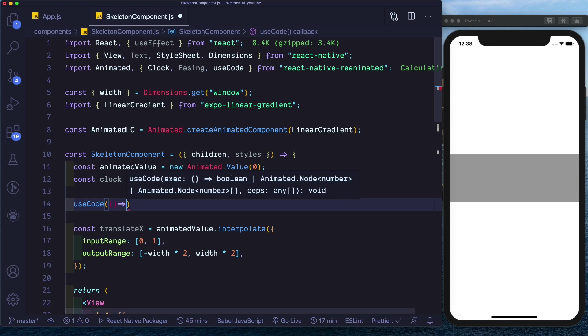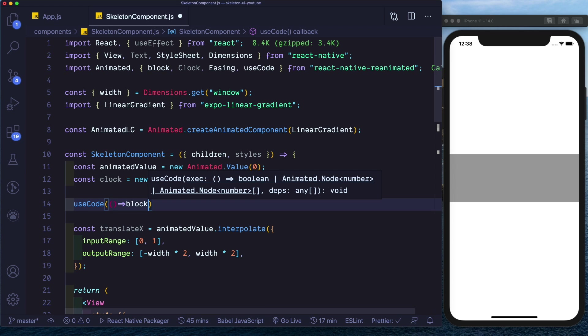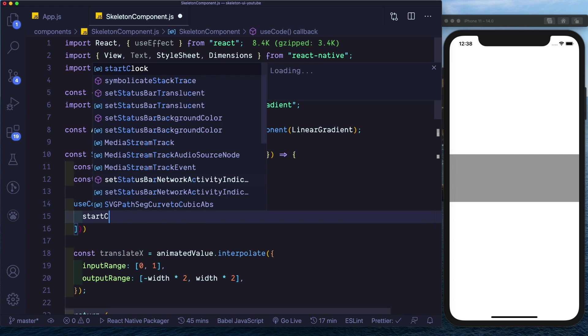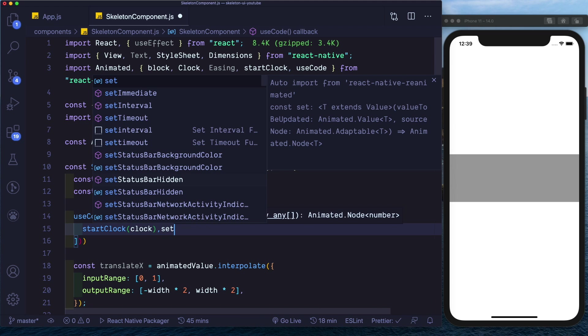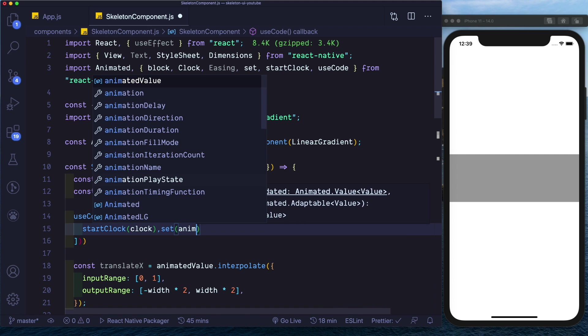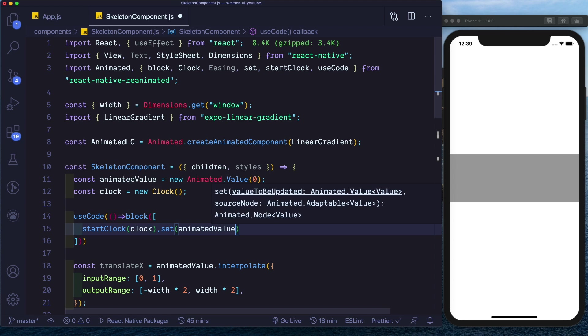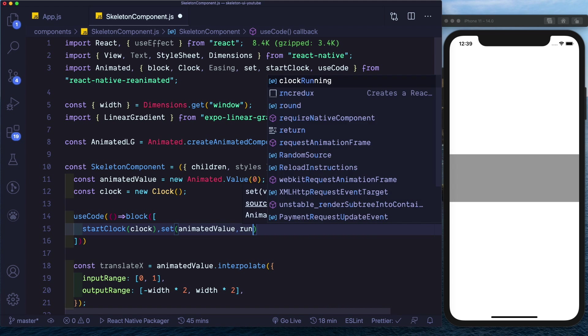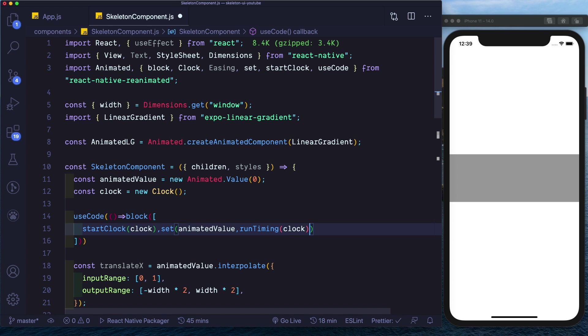To actually trigger the animation when our component loads up. See here we'll get a block. Inside that block we'll first start the clock and then we'll use set to set the animation value by saying set animatedValue. And here we'll run a timing function, let's call that runTiming and pass in our clock.